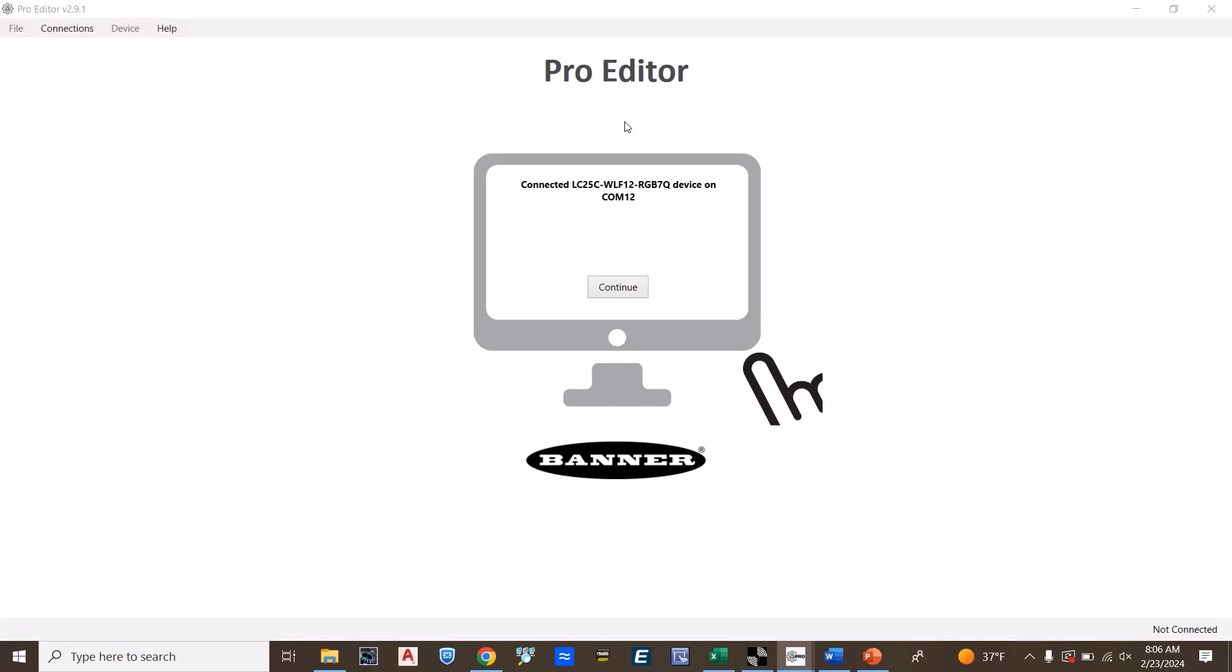Click the connect button and it will typically find the adapter that was connected. If not, use the device manager to determine what port the adapter was installed to. If successfully connected, it will indicate connected on the software. Press continue.